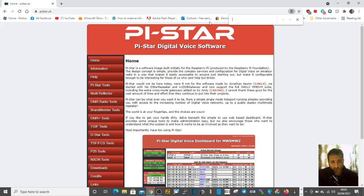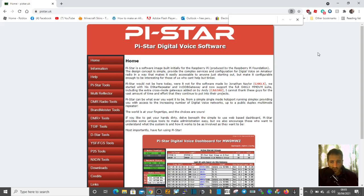M zero FXB, welcome to my channel. Just a quick one: how do I download Pi-Star for my hotspot?